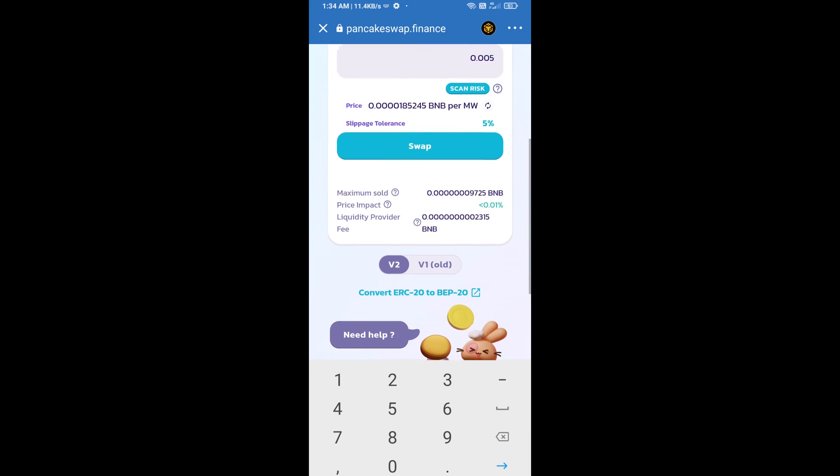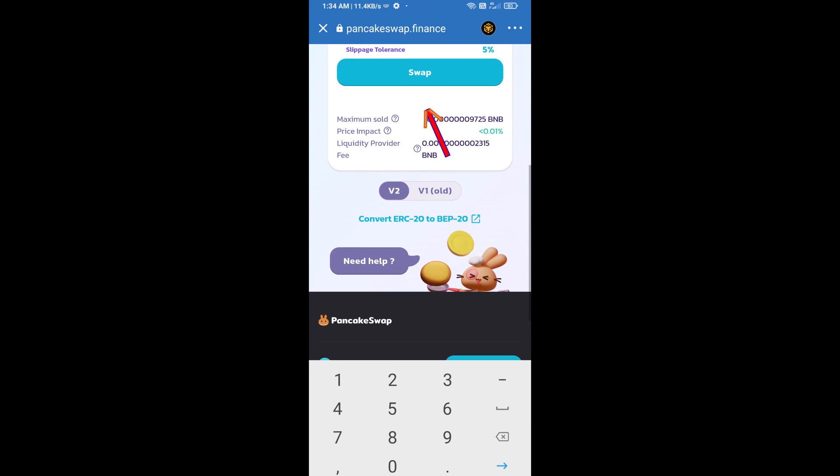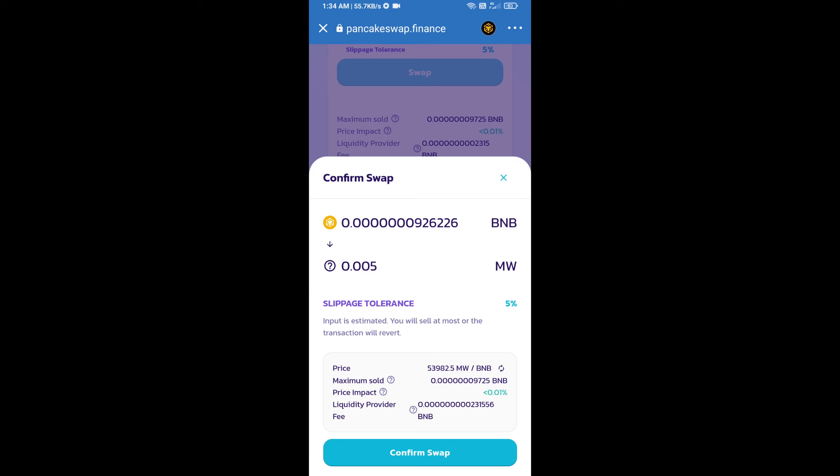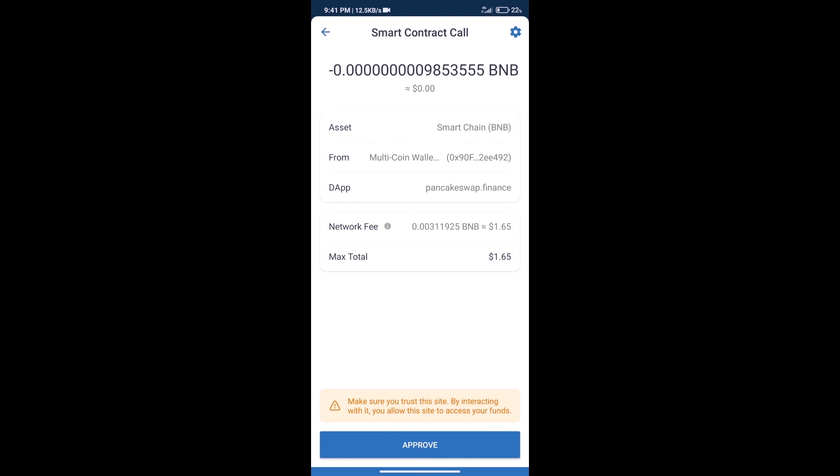And click on swap. Here we can check detail information. Click on confirm swap. Here we can check transaction history and network fee charges.